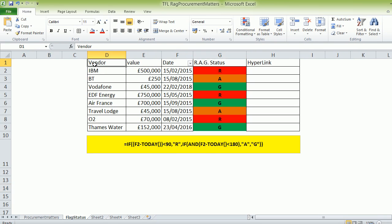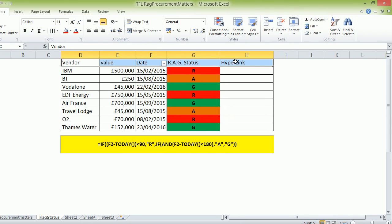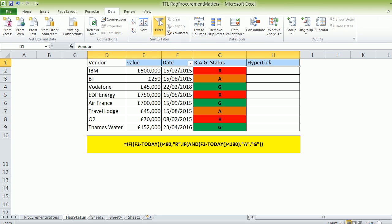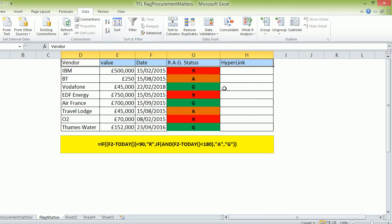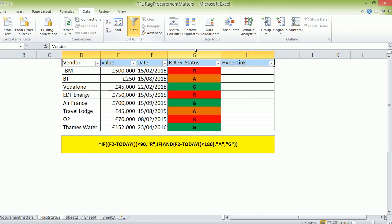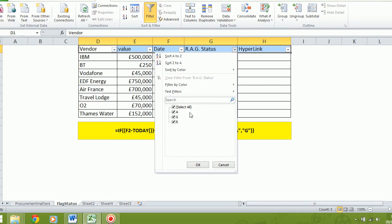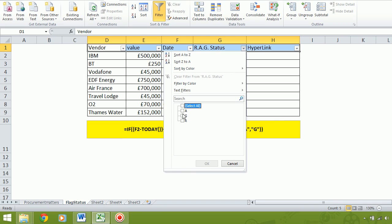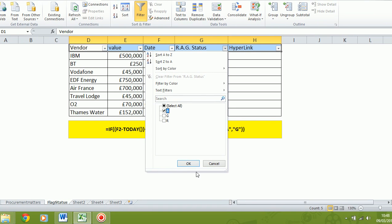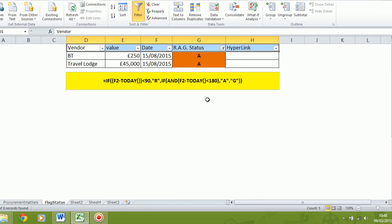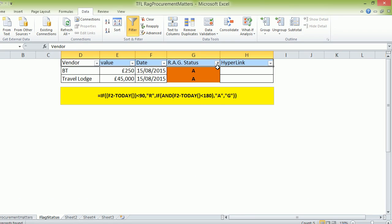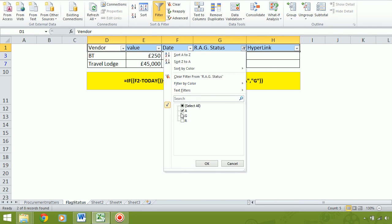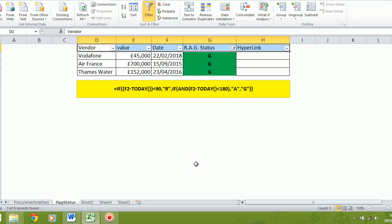So that when we want to, we can simply just put the filter on. Let's press the filter, and we can say, tell us all the ones that are about to expire. And that's the amber, and so on and so forth, right through on the greens. Tell us the ones that are green, and that's fine.